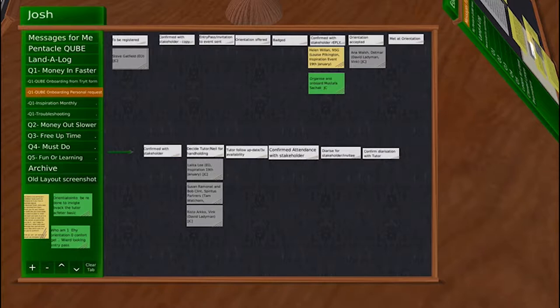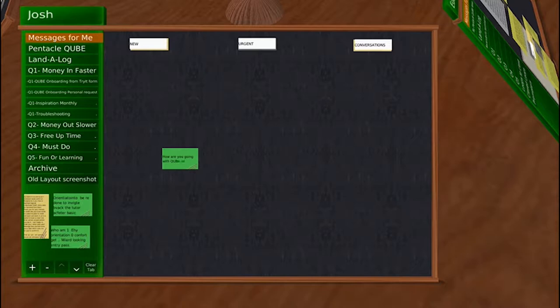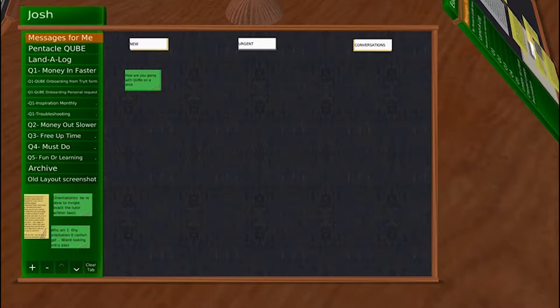Josh, if somebody wants to leave you a message on your slate because you're not here, what do they do? There's a messages-for-me tab. If somebody has a message, they can put it there and mark it as new, urgent, or part of a conversation. The next time I log in, I'll see that on my slate and can put it where it needs to be on my list of jobs.